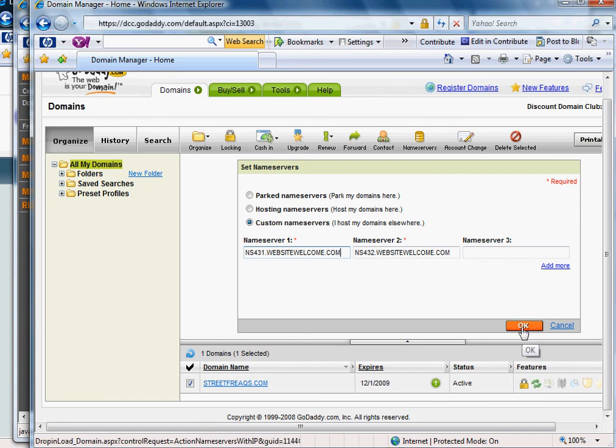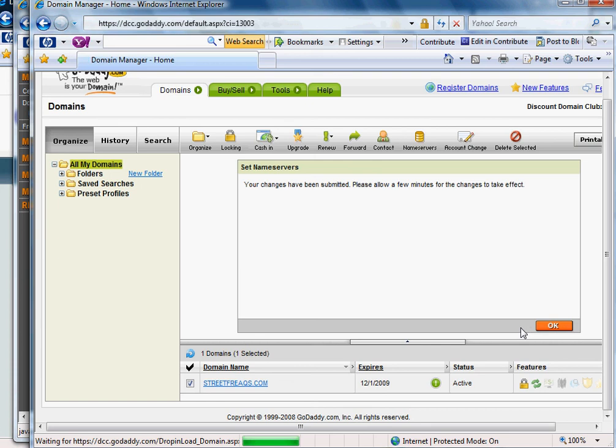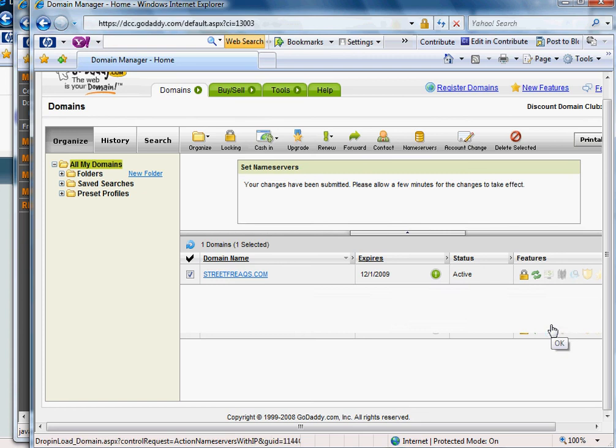Once you complete that, hit OK. It will submit these changes and it says please allow a few minutes for the change to take effect.